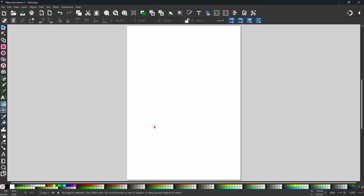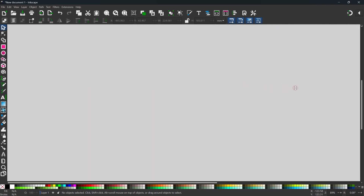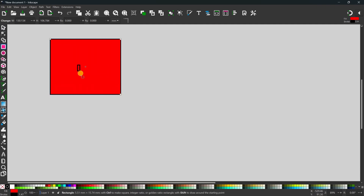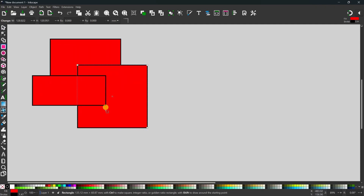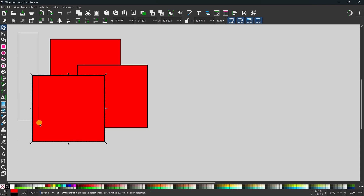To get started I'm going to need a few shapes to work with. I'll click and drag the page out of the way. To demonstrate the shape builder tool I'm going to create some shapes using the rectangle tool, dragging out three overlapping rectangles. Then I'll come up, get the selection tool, and drag a box over to select them all.